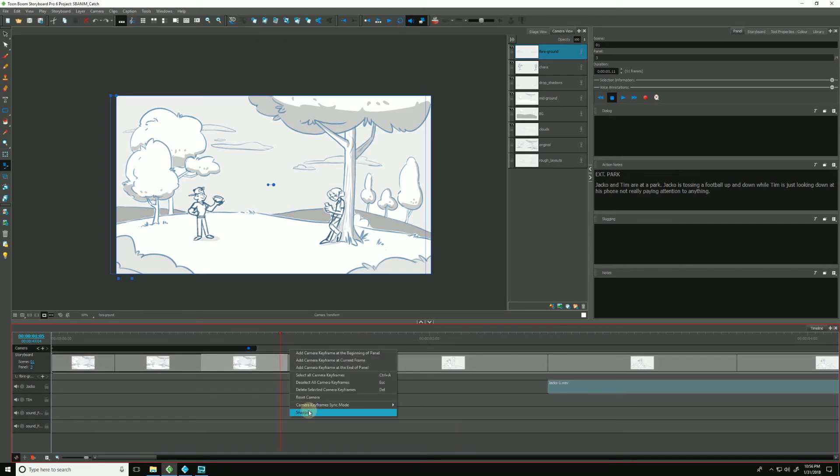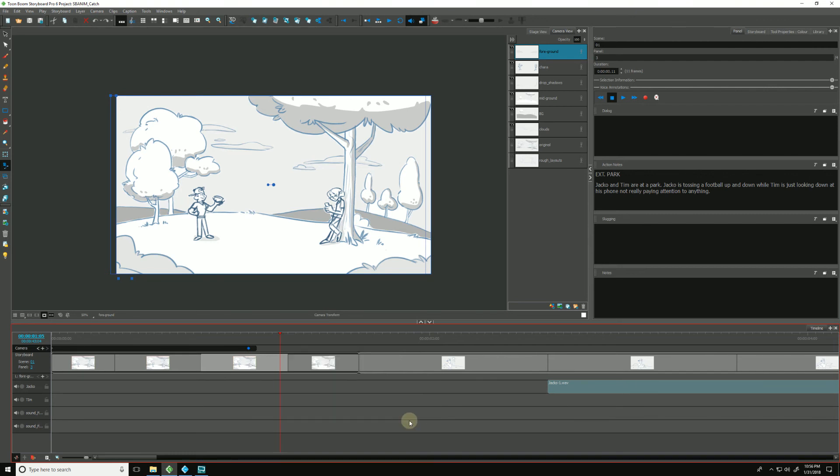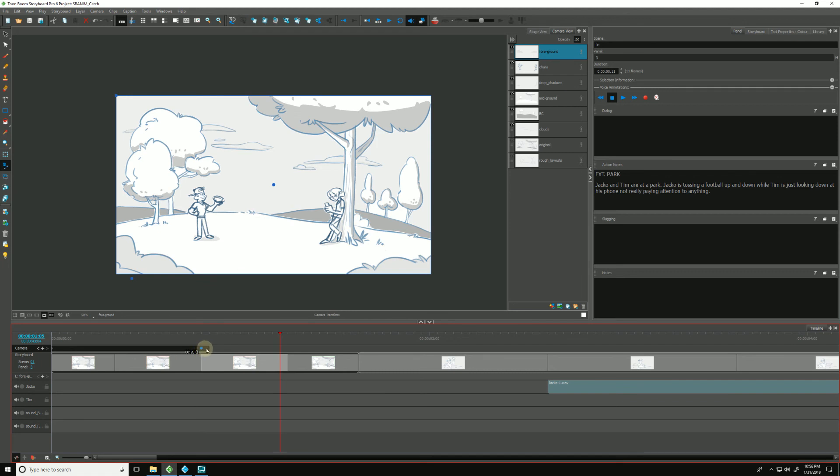The third option is relative to scene. Same concept, but applying it to the entirety of the scene. So I will eyeball this once again, since these frames are not precise. I'll put my camera move smack dab in the middle of my entire scene.